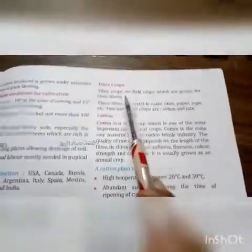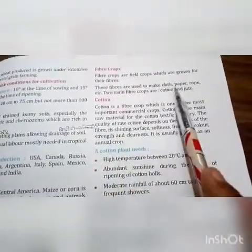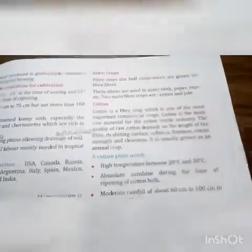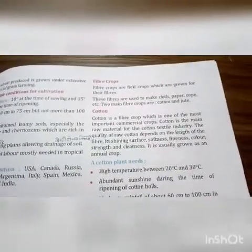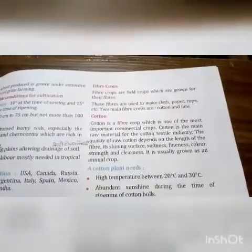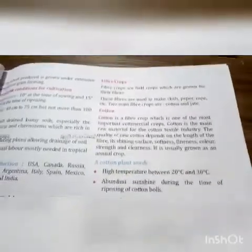Next are fiber crops. Fiber crops are field crops grown for their fibers. These fibers are used to make cloth, paper, rope, etc. Two main fiber crops are cotton and jute. First we will study cotton.